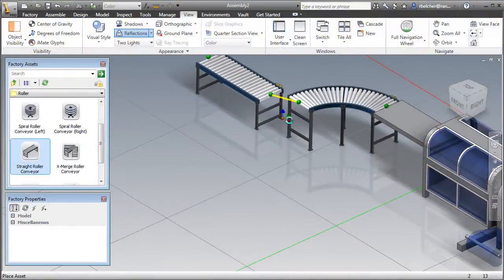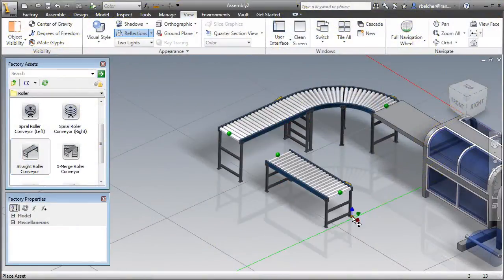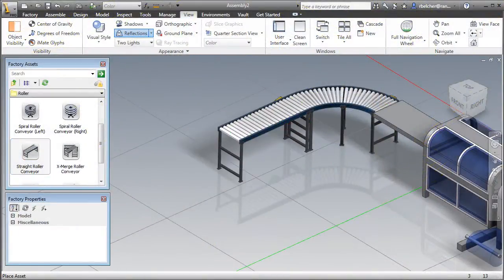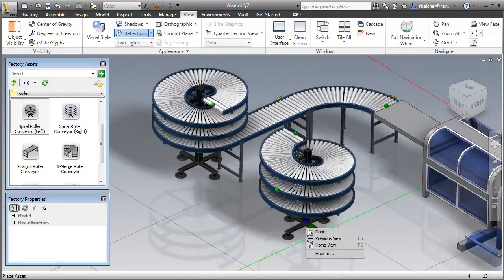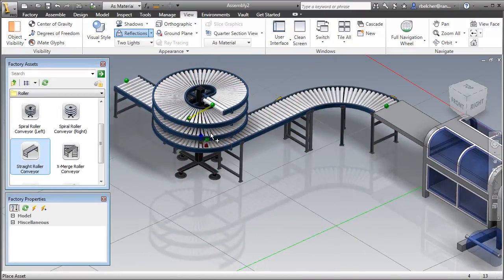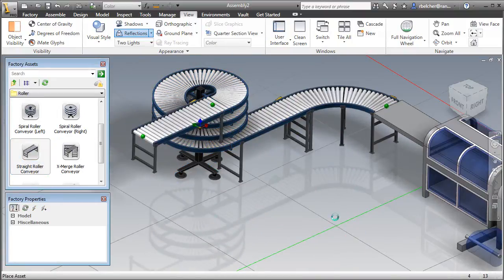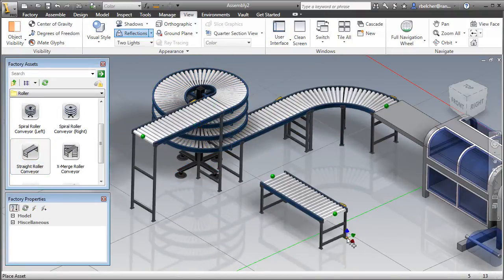With Autodesk Factory Design Suite, you can take advantage of cloud-based factory asset resources and more efficient factory asset creation workflows to win more business.